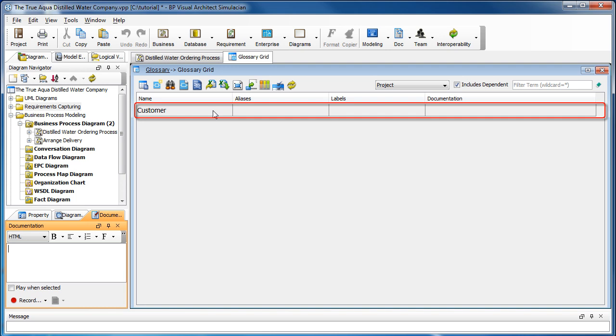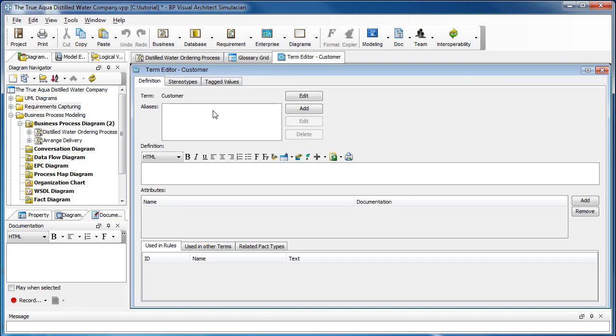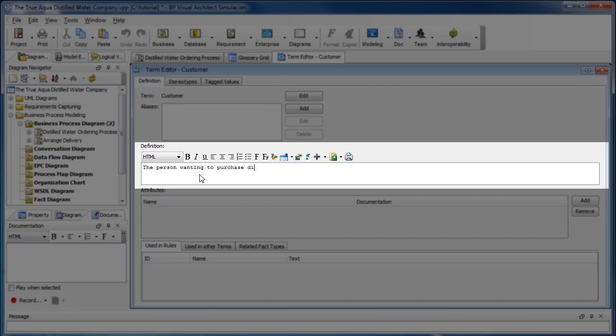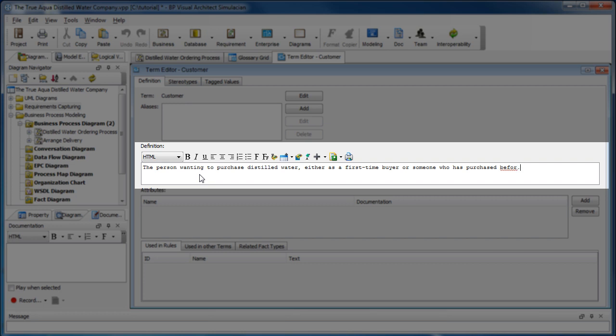Double click on the row and enter the definition here. Notice there's a red line here - that's because I've misspelled the word. Let me fix it and that should go away. Because the text editor supports rich text format, we can make some text italic. Let's do that right now.